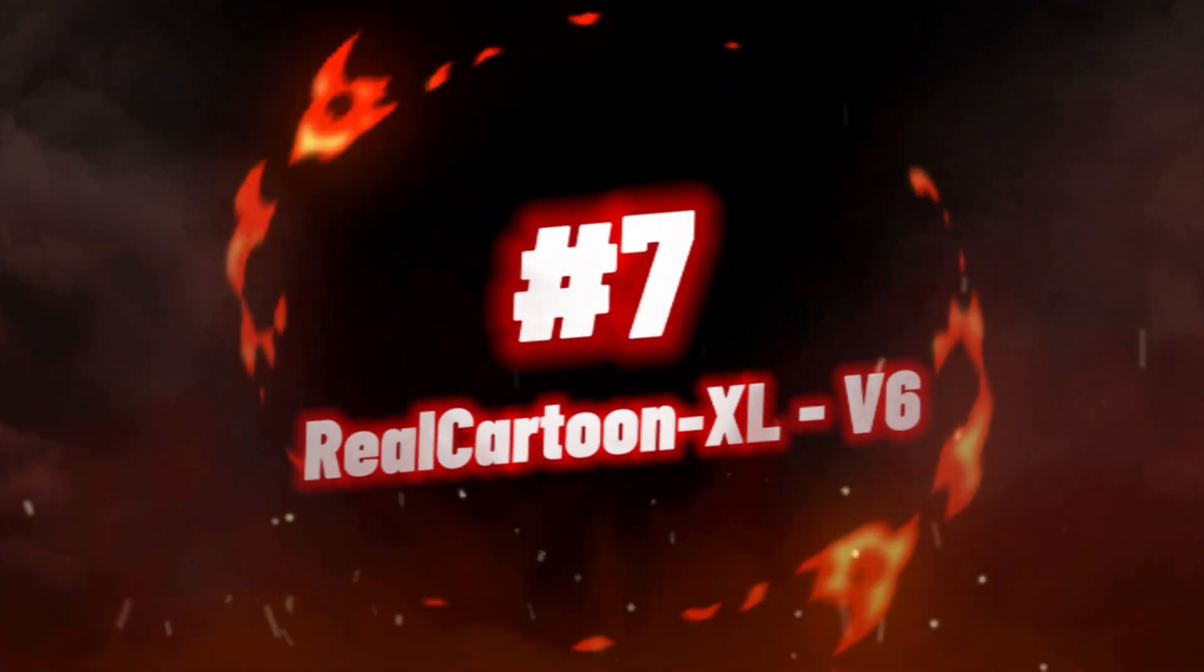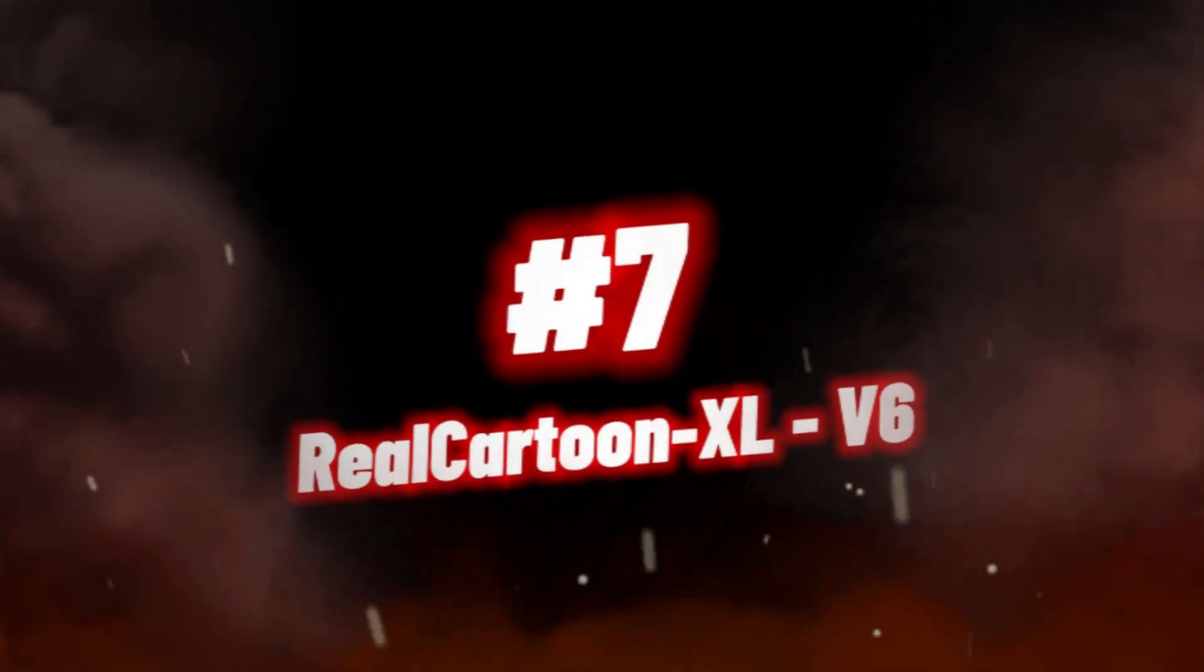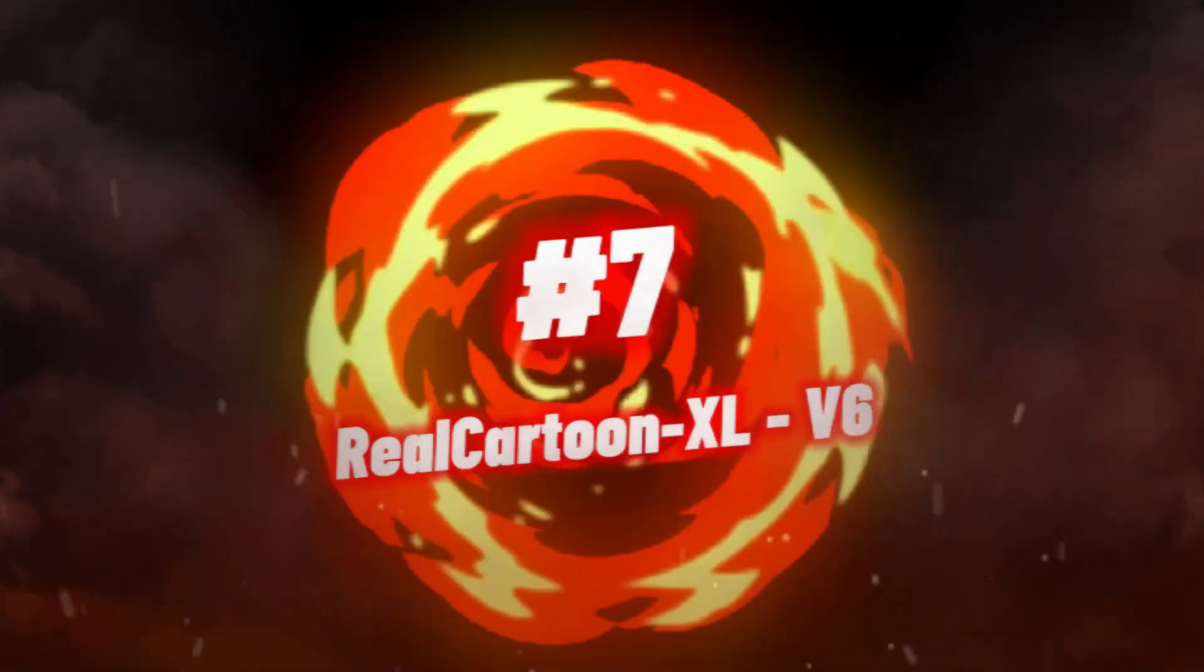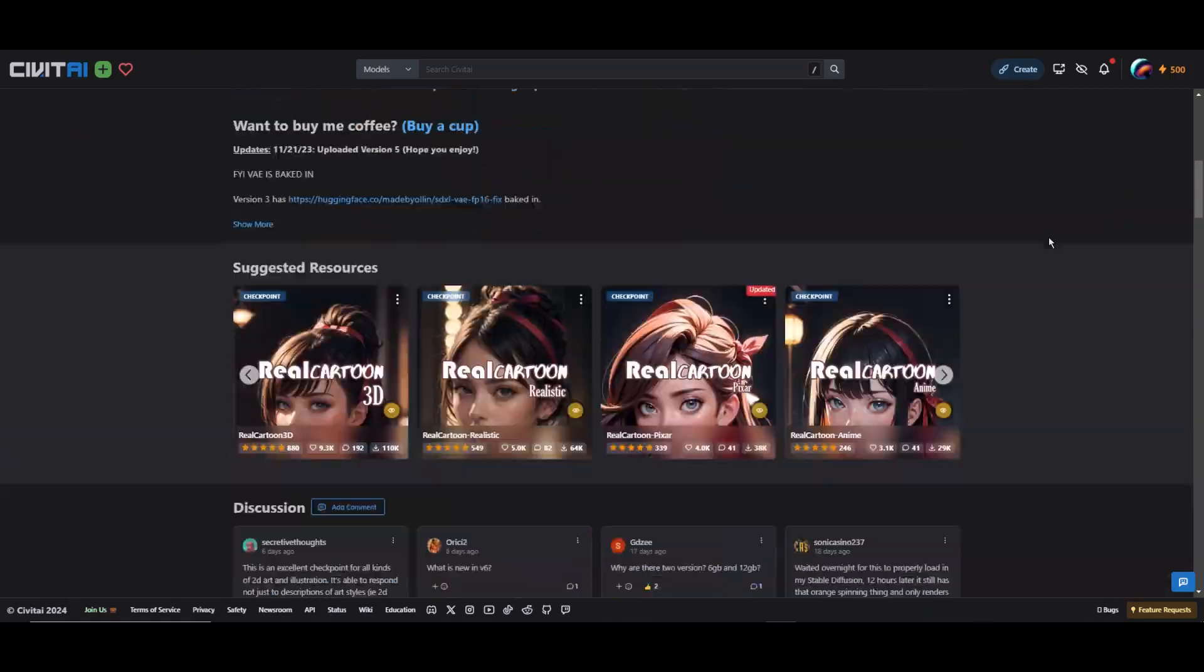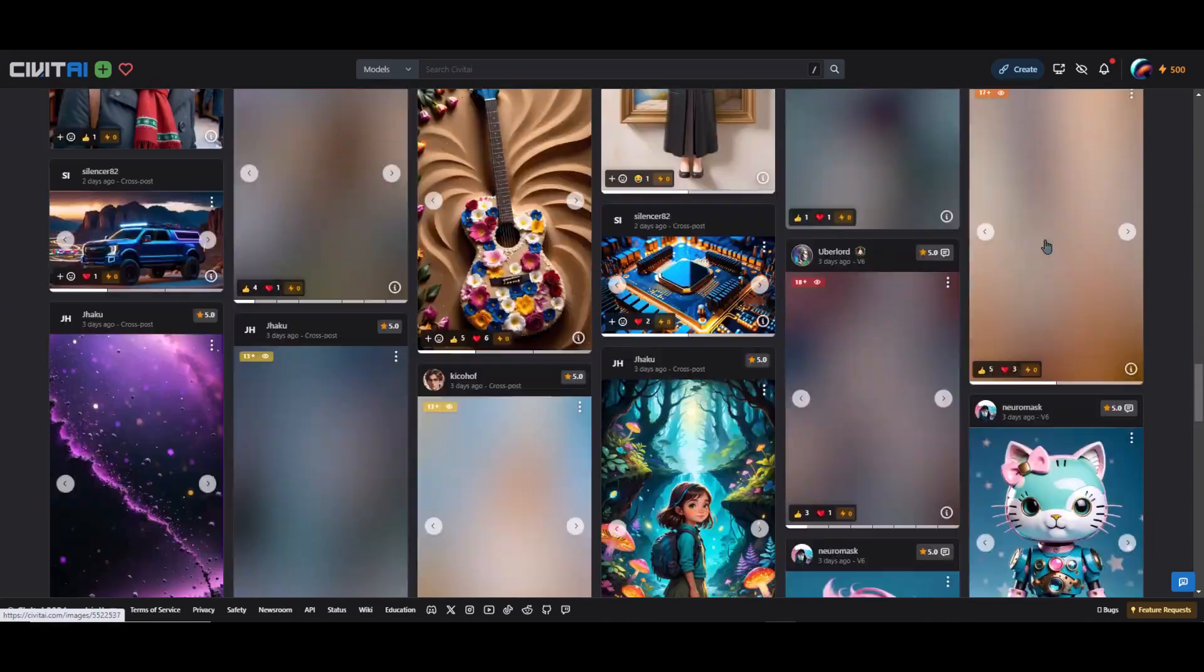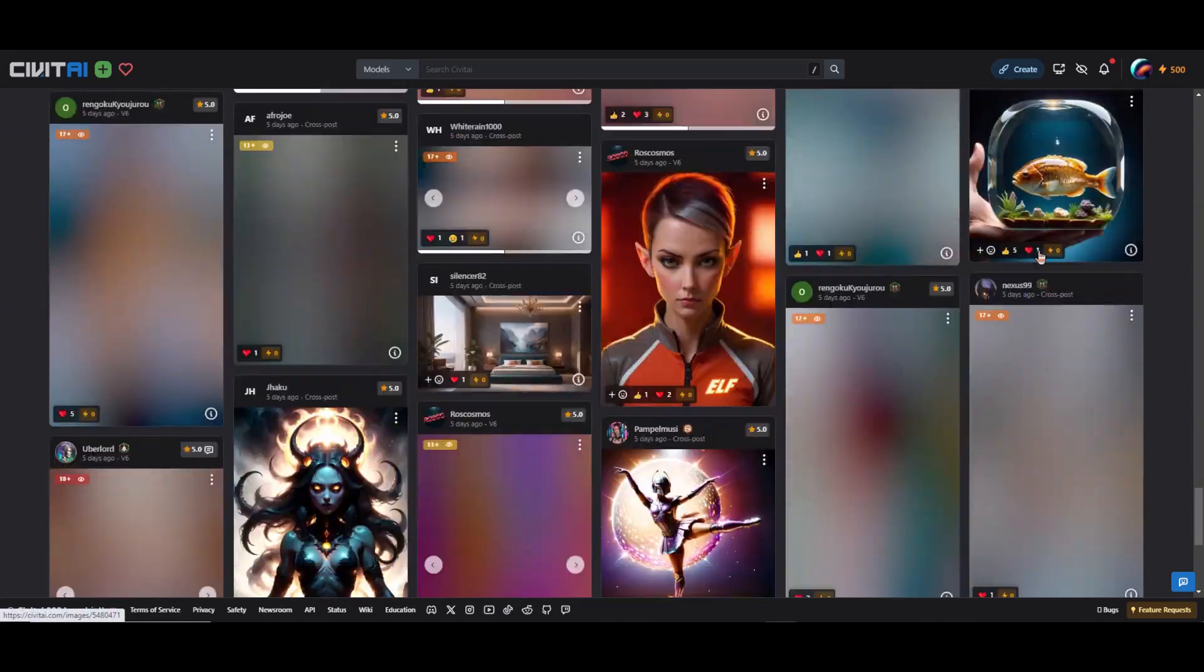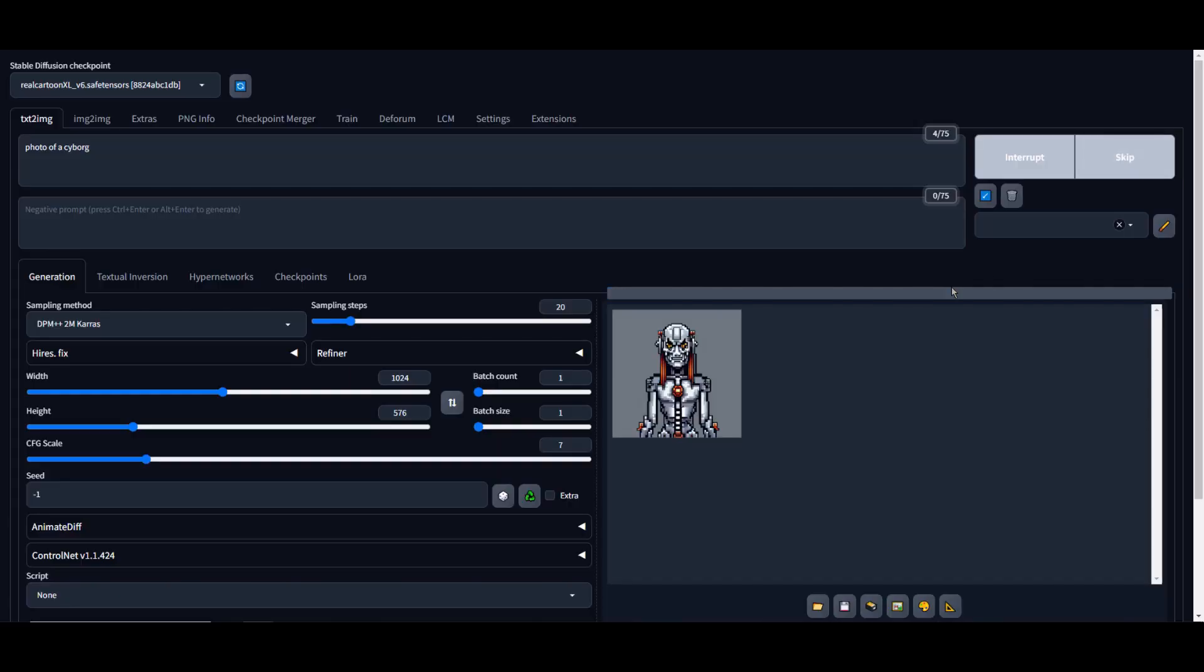Number 7, we have RealCartoon XL V6. RealCartoon XL V6 Stable Diffusion Checkpoint offers a highly reliable choice for individuals seeking Stable Diffusion XL models. With a total of 2.5K downloads and 29K user reviews, this model has been verified and considered safe.